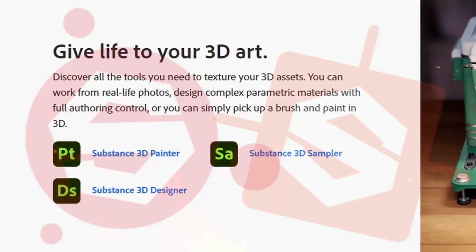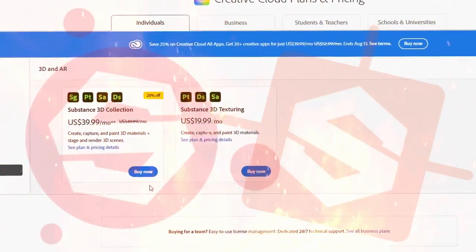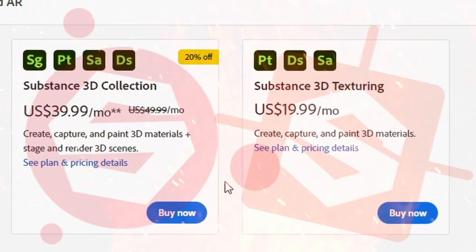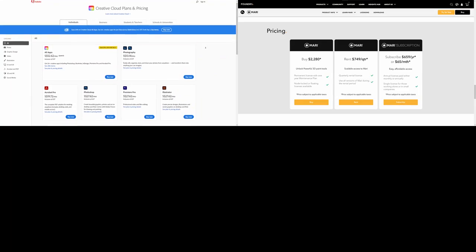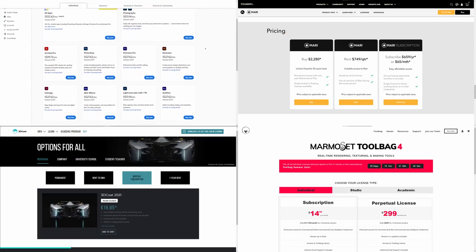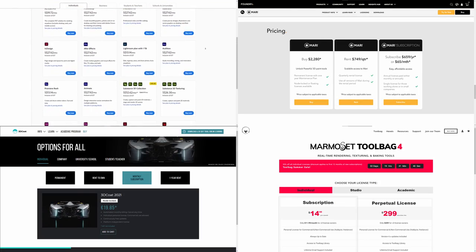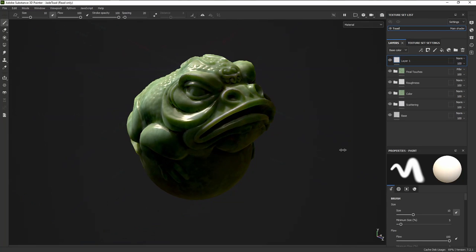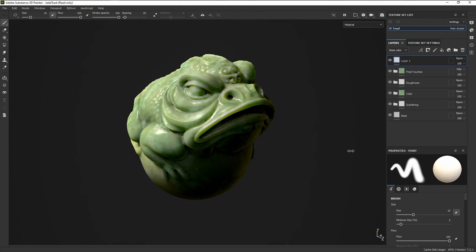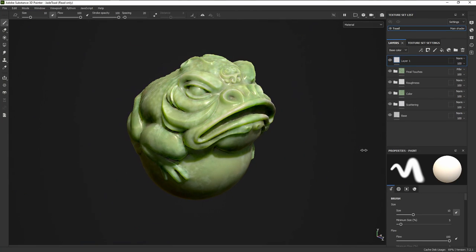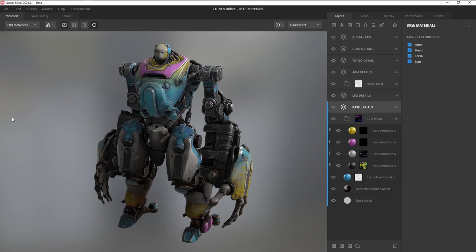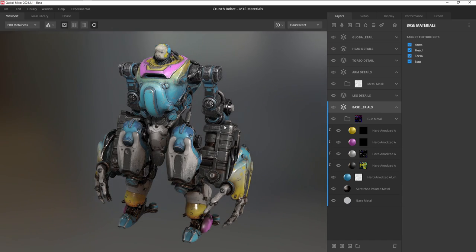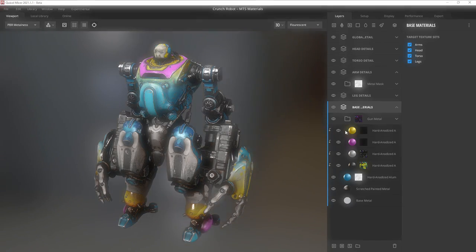Not a fan of Adobe? Tired of paying for subscriptions? Looking for a free alternative to Substance Painter? Then this is the video for you! Here are some tips to help you make the switch from Substance to Quixel.